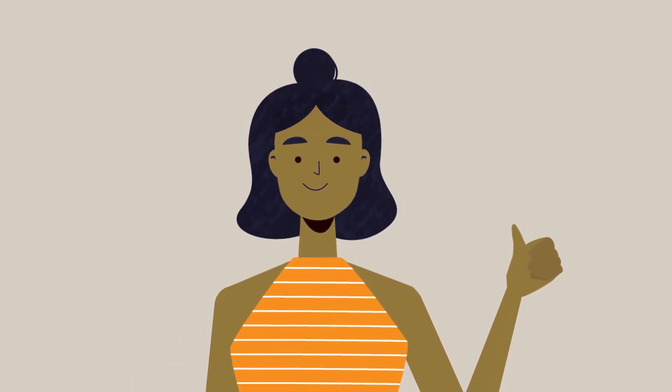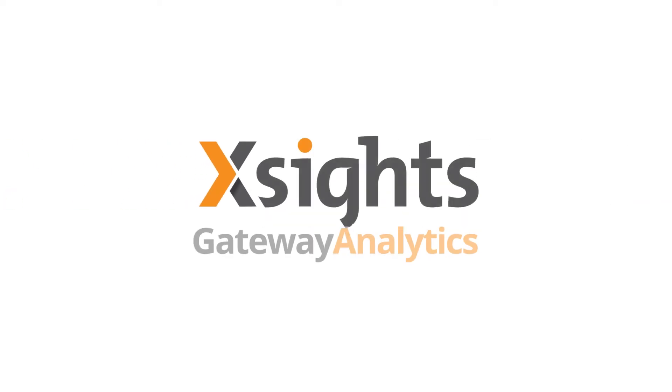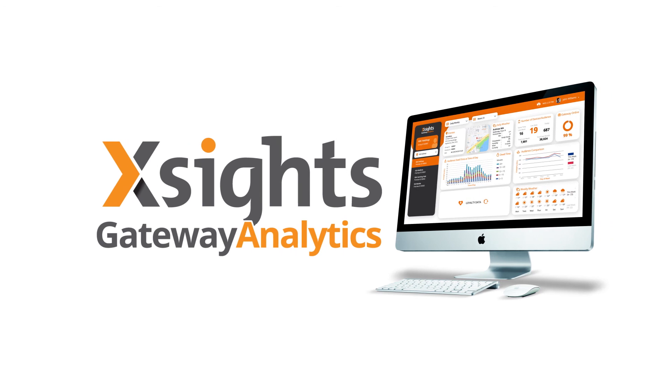Be like Jane. Unlock the power of proximity with Xsights Gateway Analytics. Visit xsights.io now for more.